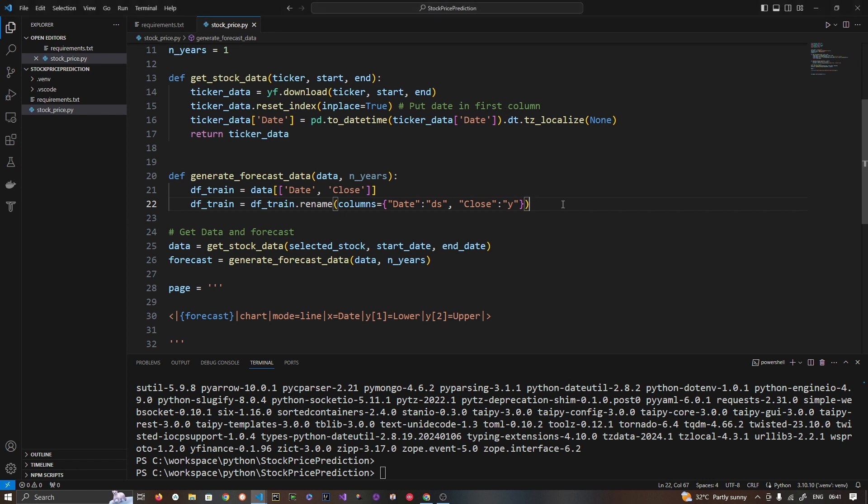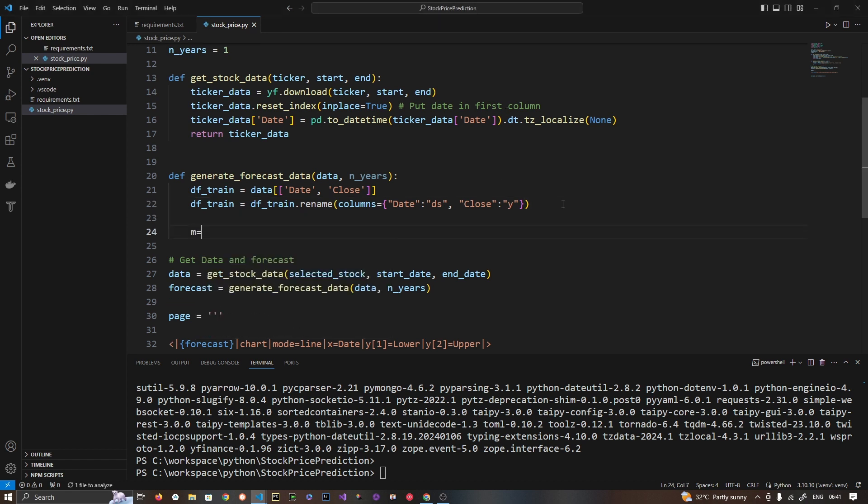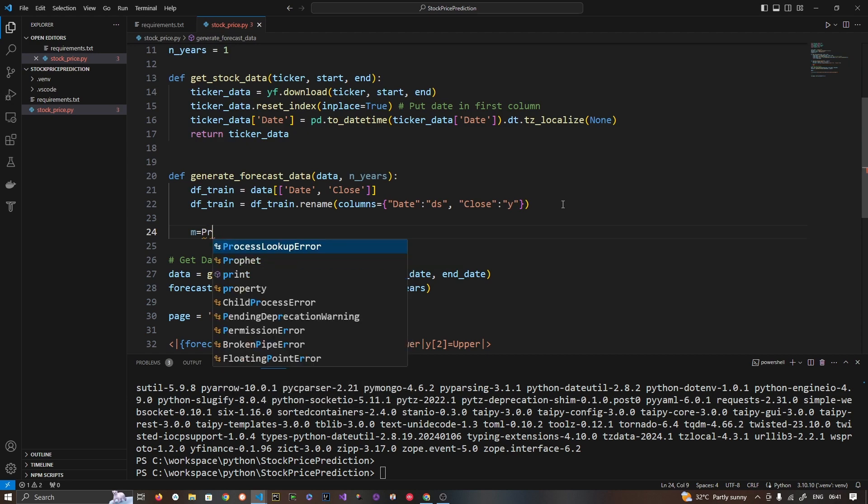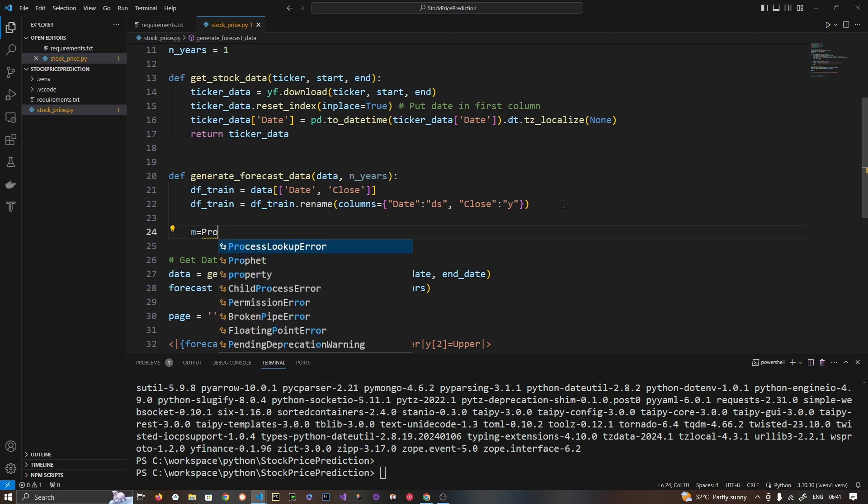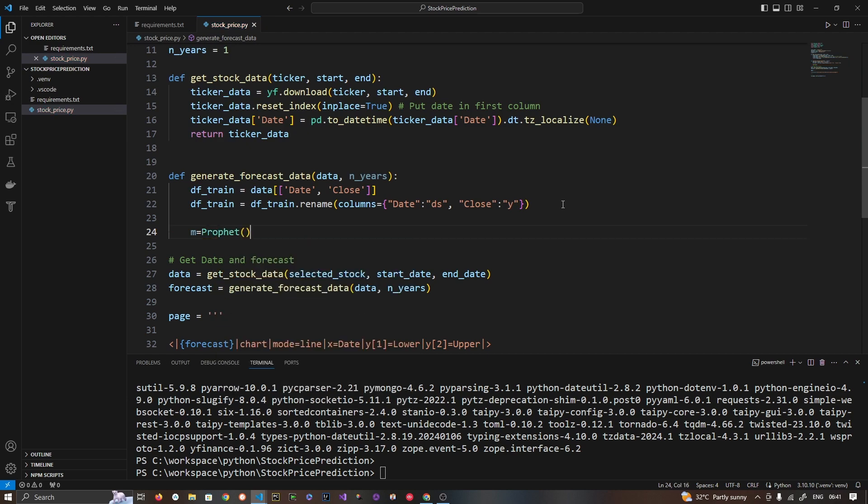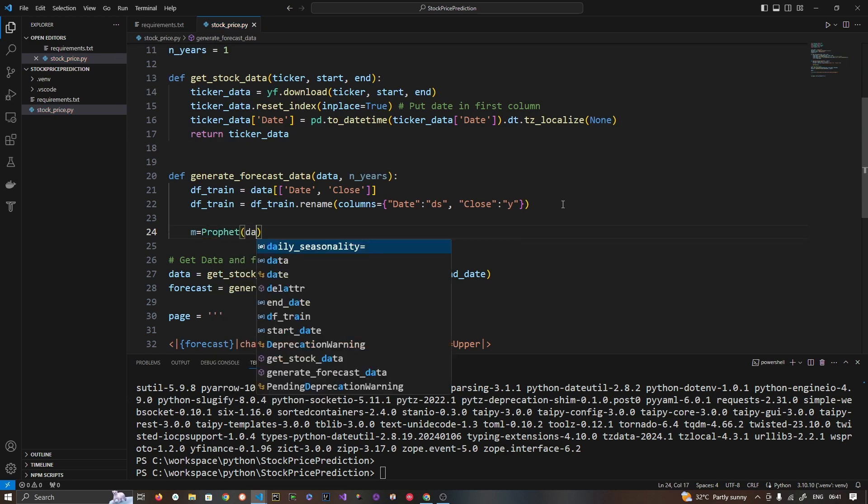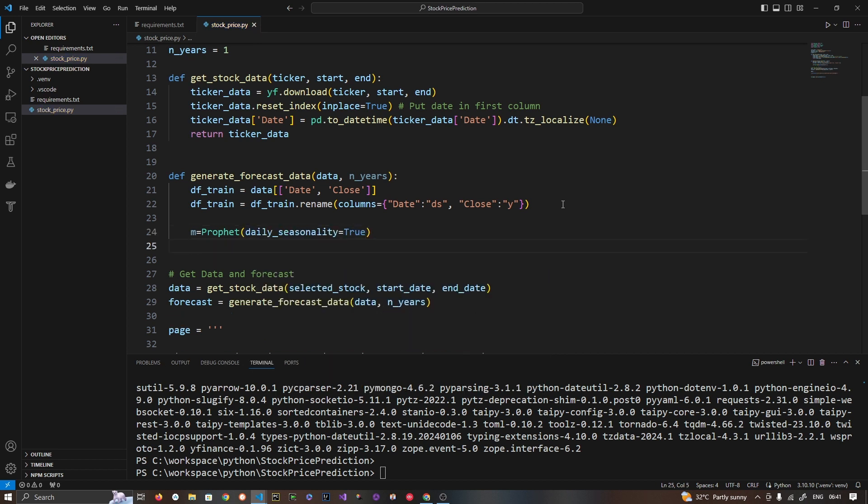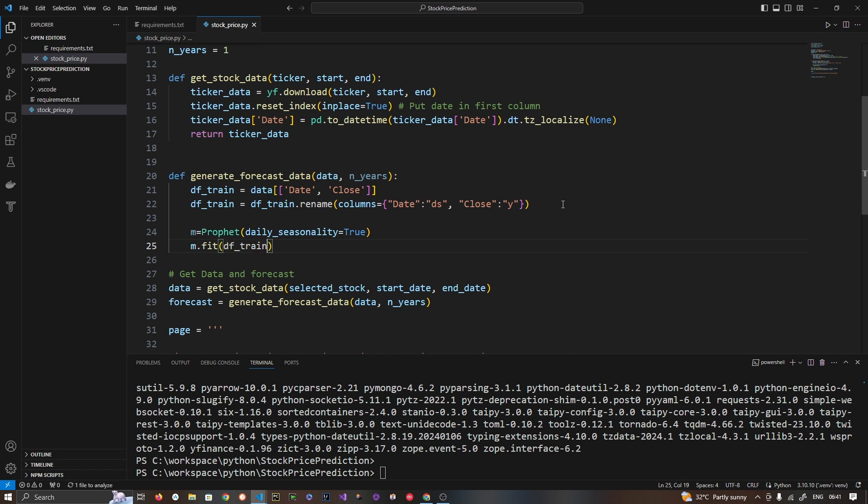Now let's create Prophet instance. So here I am going to use m equals Prophet. Let's create instance. Here I am passing daily_seasonality variable equal to true. So that as I have mentioned that this Prophet library understands seasons, holidays, this kind of data. Using this time series data it is going to predict it. So let's do m.fit and let's pass this training data. So this is our training data.